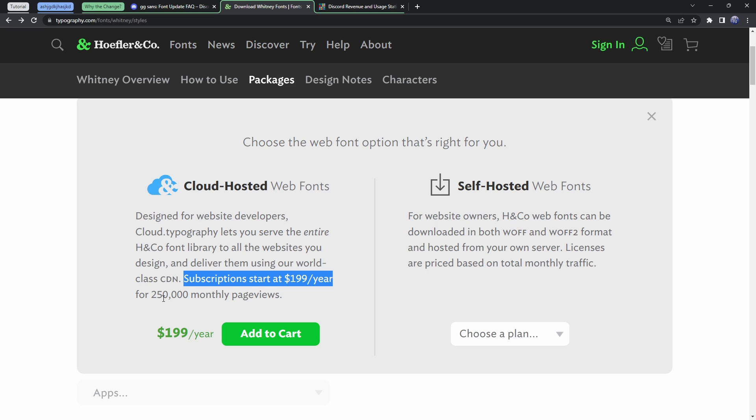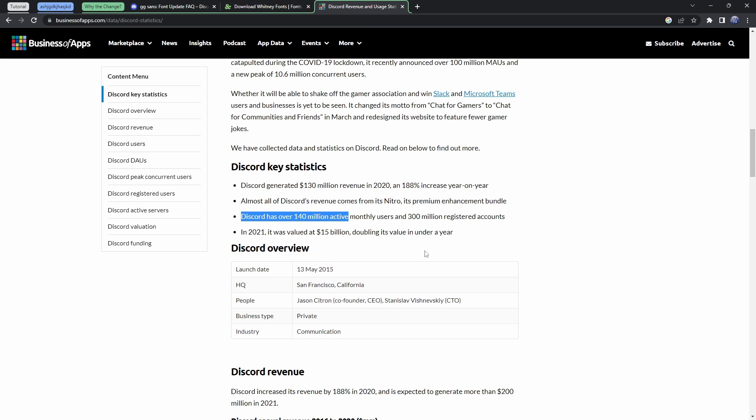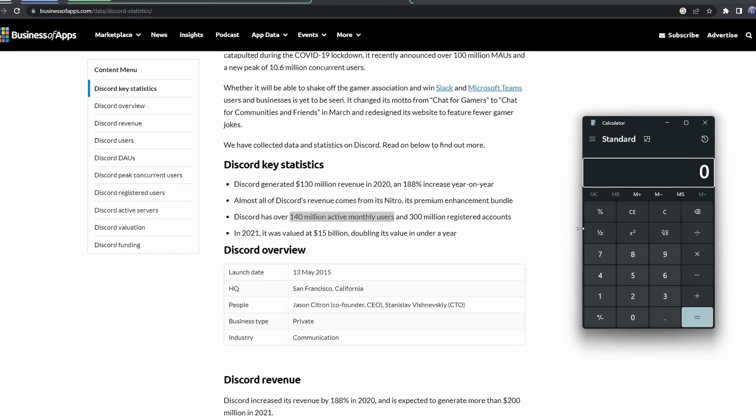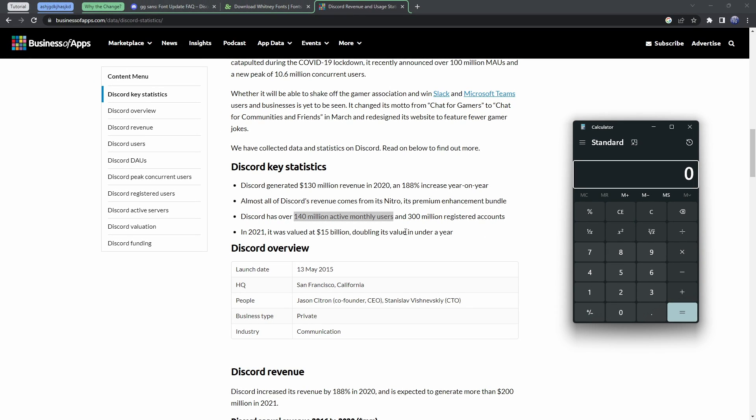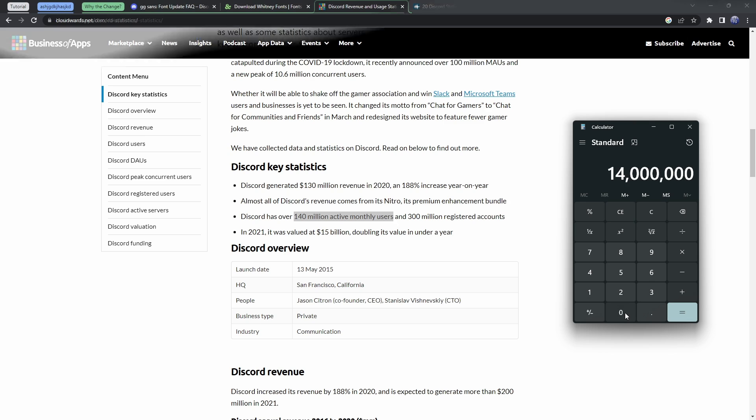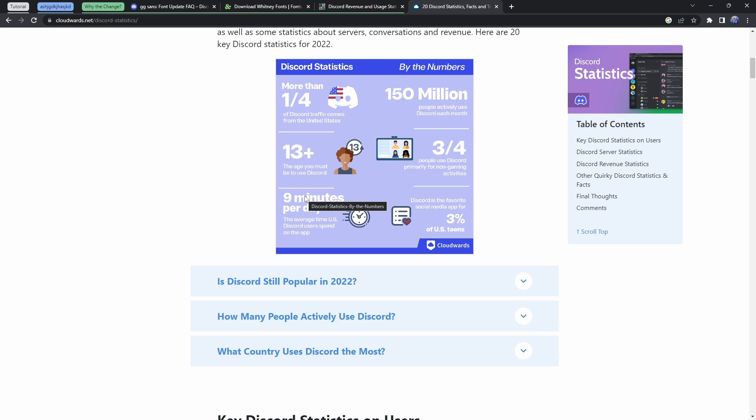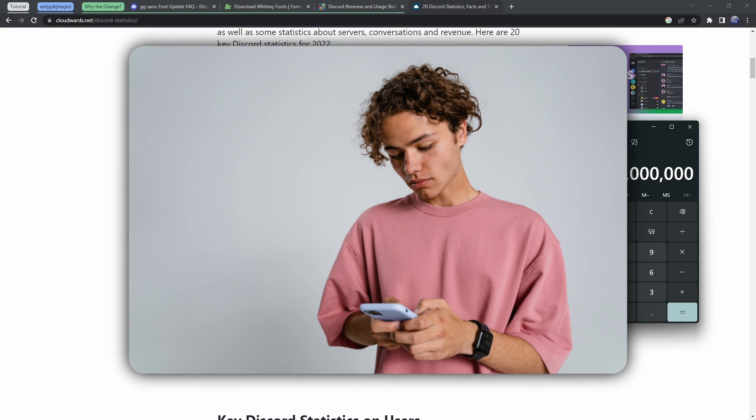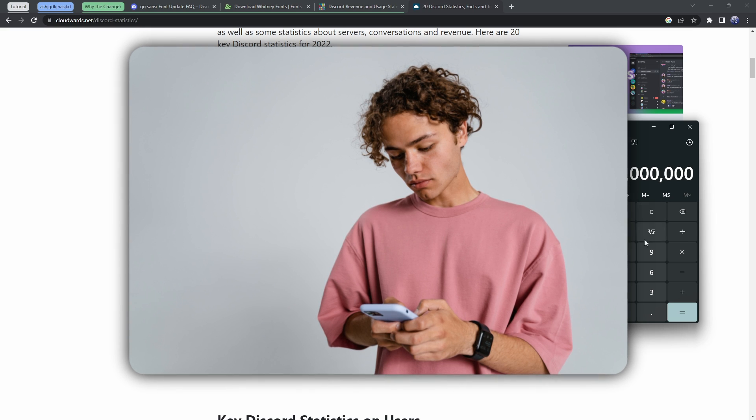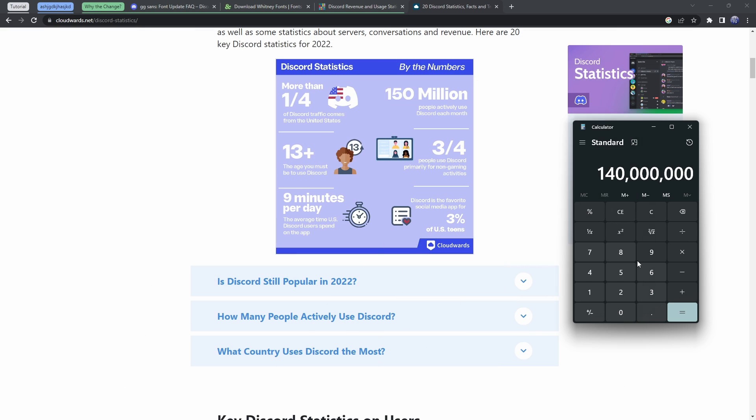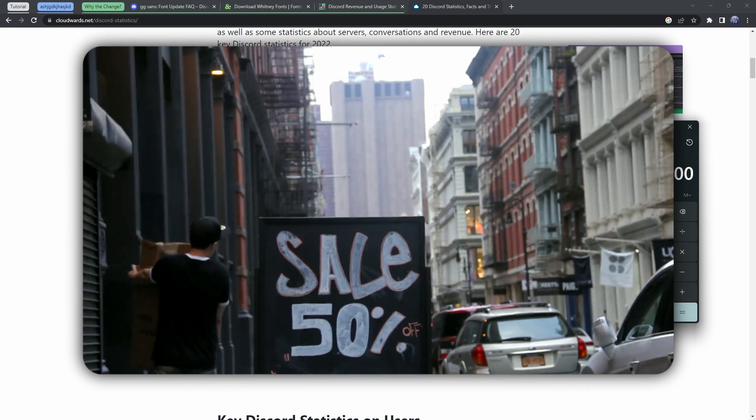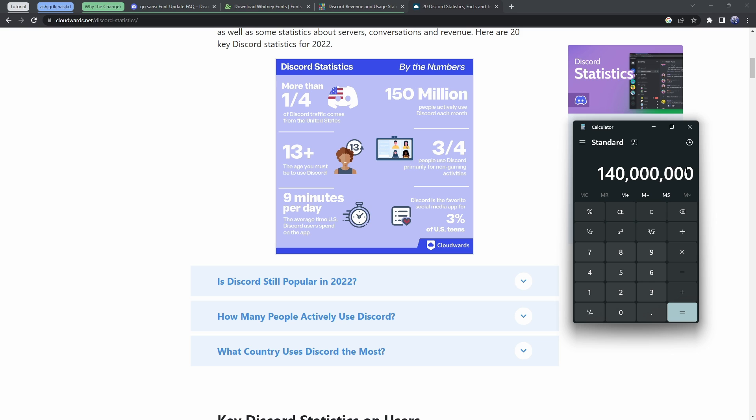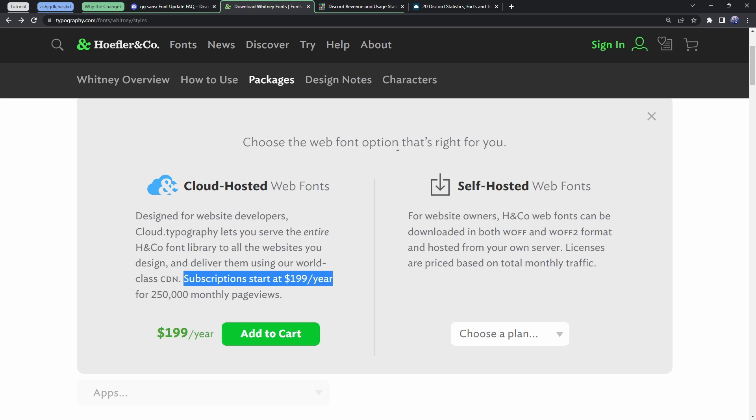So the more people you have visiting your website, the more you need to pay. And if you didn't know, Discord has a lot of people visiting its website. Discord in 2021 has had over 140 million active monthly users. So we're going to use the statistic that 140 million people use Discord. So 140 million people use Discord a month. Generally speaking, it seems like the average Discord user, the U.S. Discord user, uses Discord for nine minutes a day. So we are going to assume that the average Discord user opens up Discord once. So we're going to get a lower value than what Discord probably pays for, but that could be kind of balanced out by a bulk discount that Discord gets. But let's just assume 140 million monthly page views.